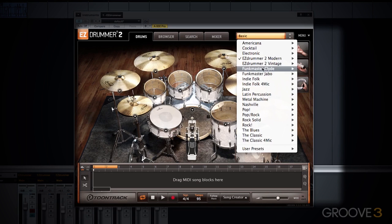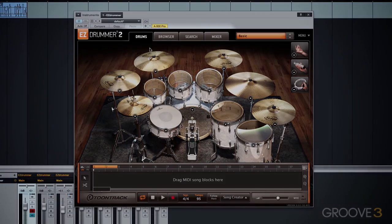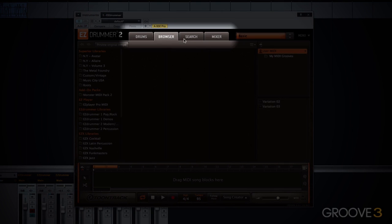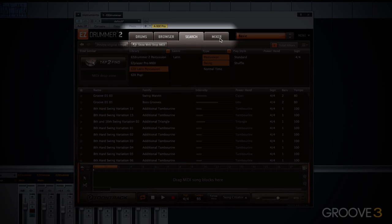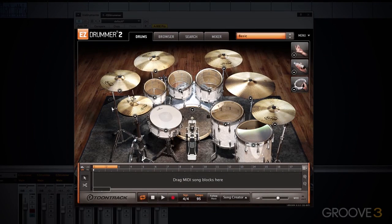We'll talk about this menu a bit more in a moment. For now, let's start at the very top of the screen on the left-hand side and move to the right. You can see that the Easy Drummer 2 interface is broken up into various tabs. We have the Drums tab, which provides the behind-the-kit view much like you would see in Easy Drummer 1.